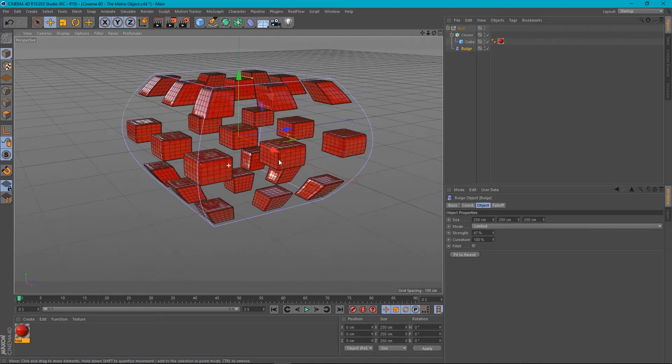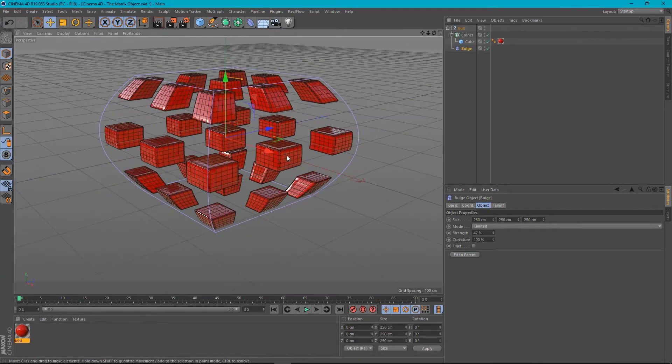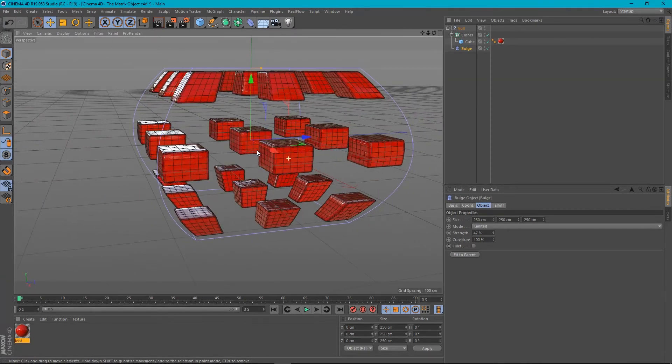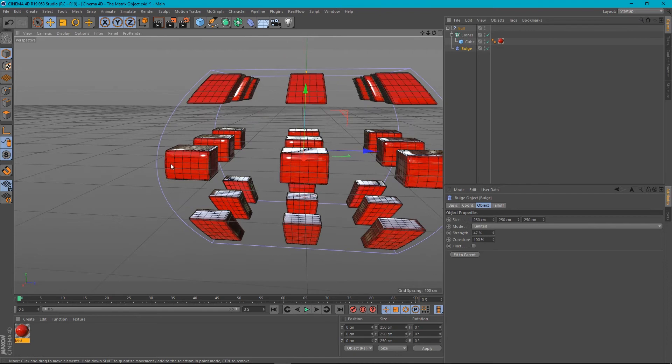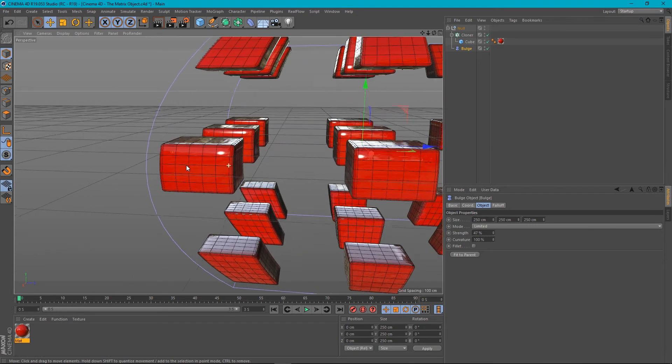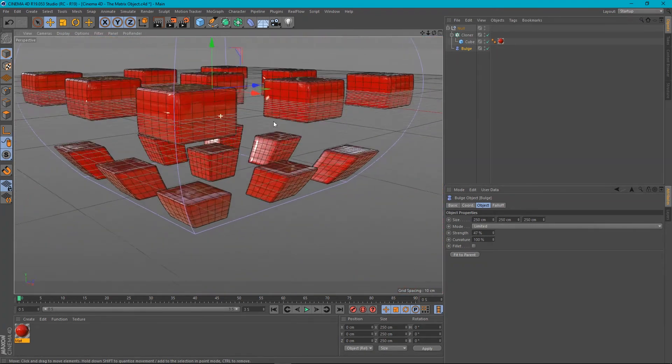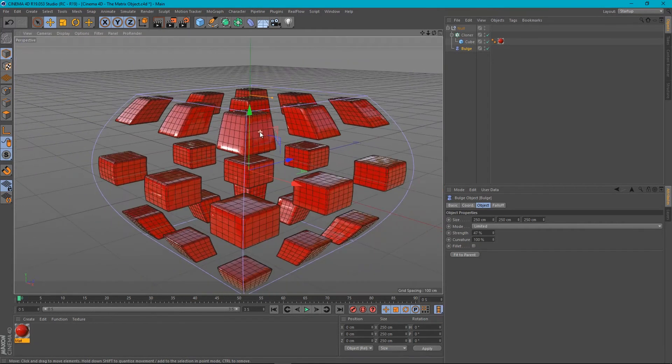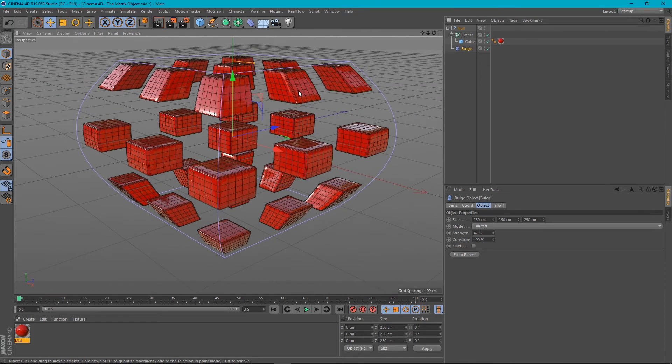Now, this might be the kind of result that you want. But as you can see, the bulge isn't just affecting the position of our clones. It's actually affecting the geometry of our clones. You can see there's some stretching going on here with this cube. And same here. So you can see that it's actually deforming the points of our clones there. So that may not be what you want.